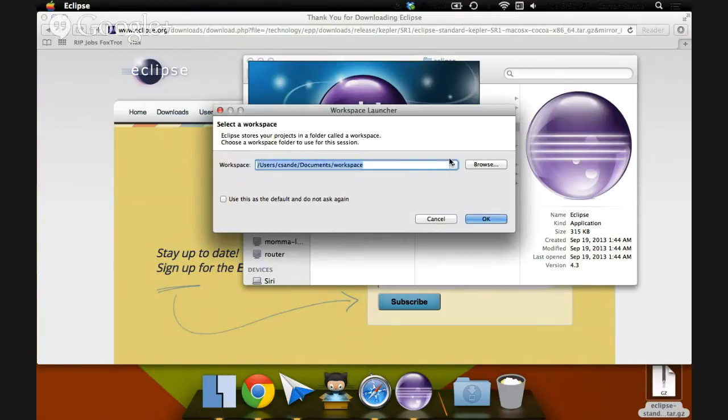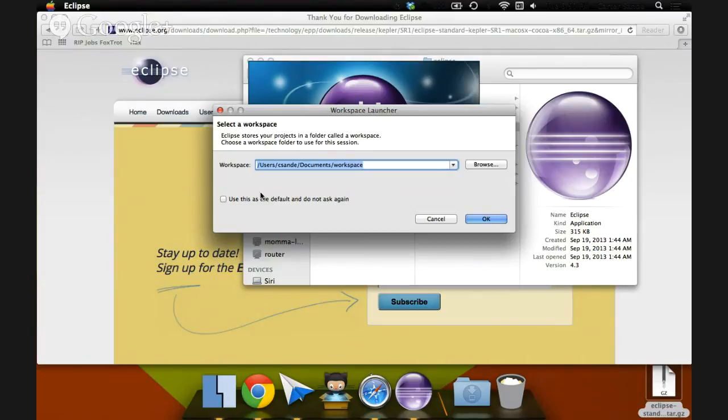Eclipse stores your projects in a folder called a workspace. Choose a workspace folder to use for this session. The default one is just a folder in your Documents folder that it creates for you. Check the box here that says use this as a default and do not ask again, and hit OK.